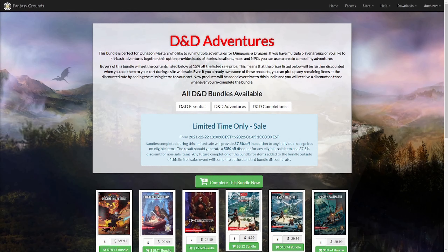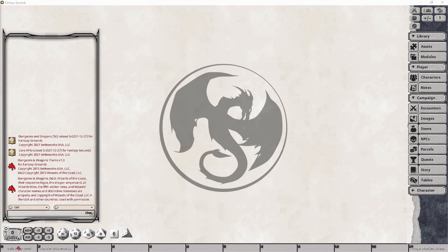The good thing about the 5th edition core rulebooks and campaign modules is that they are a one-time purchase and you will not need to buy them again. I will provide links to the Fantasy Grounds and Steam Online stores in the description below, and I will also include links to the various bundles for your convenience. But with that, let's get into the module itself.